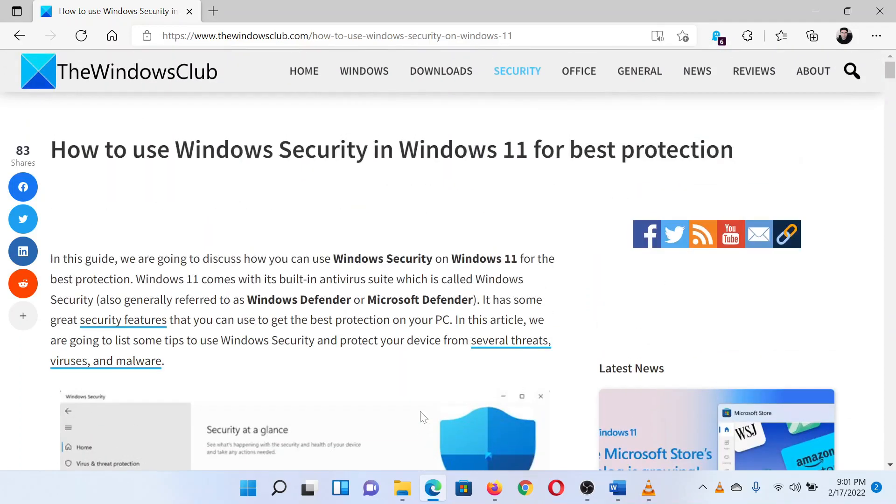The first piece of advice is to make sure that the latest Windows updates are installed on your system. The reason is that security updates are pushed along with Windows updates. The procedure to do so is as follows.